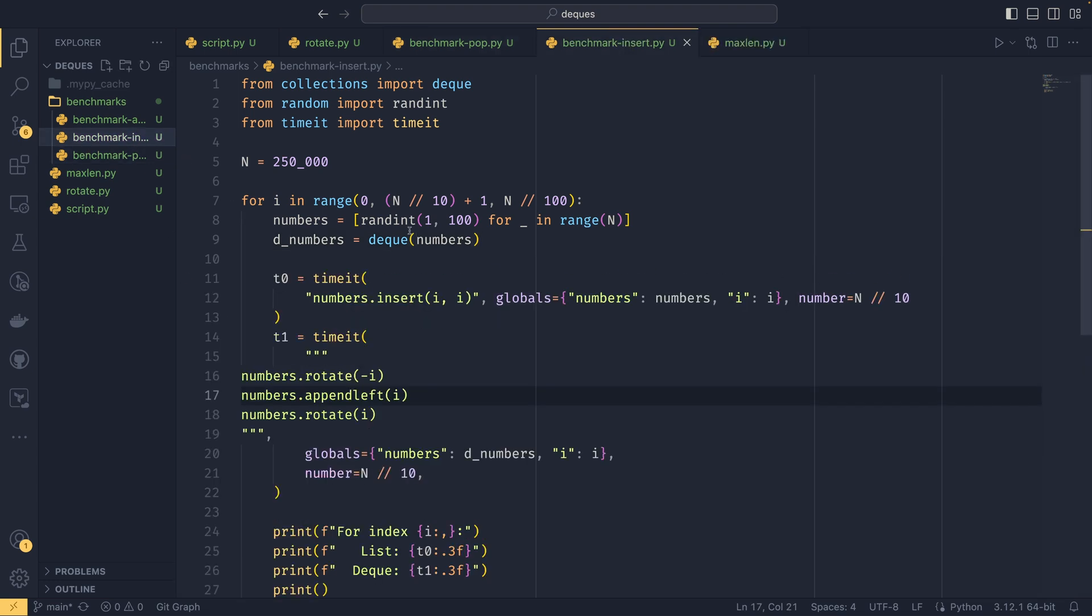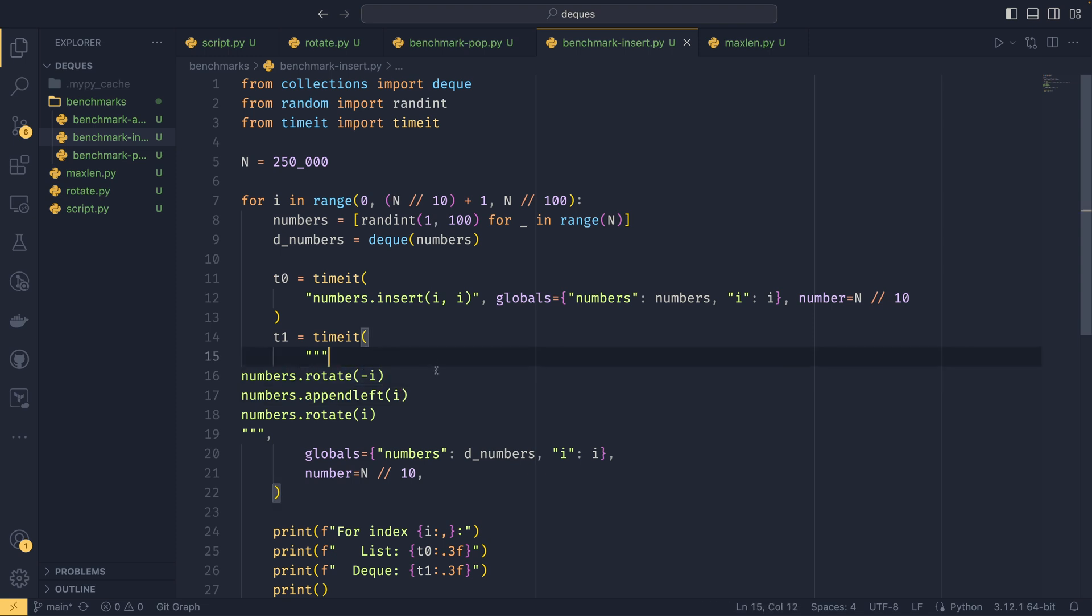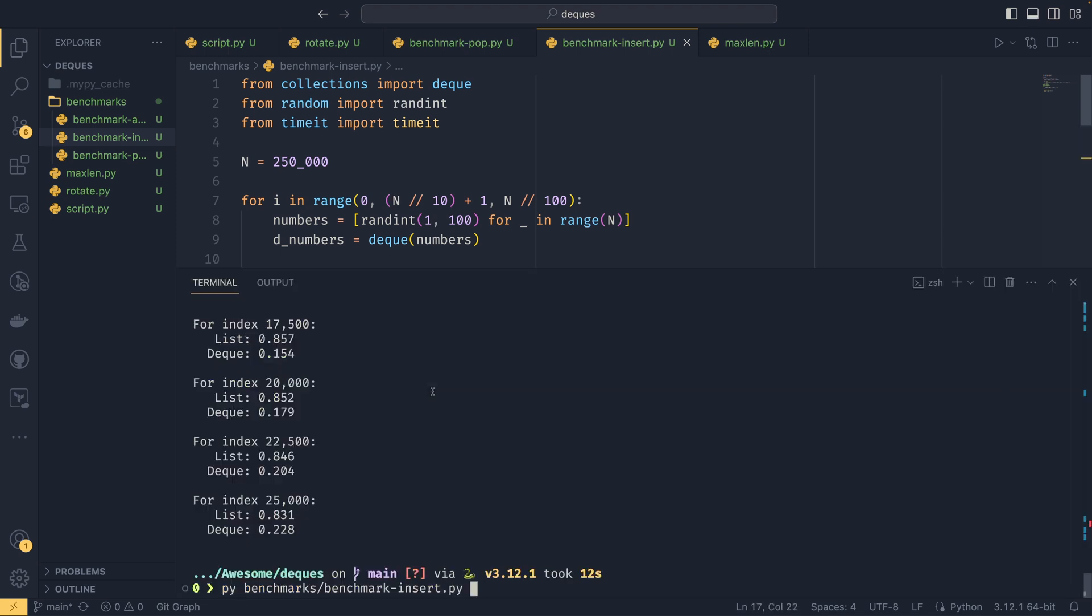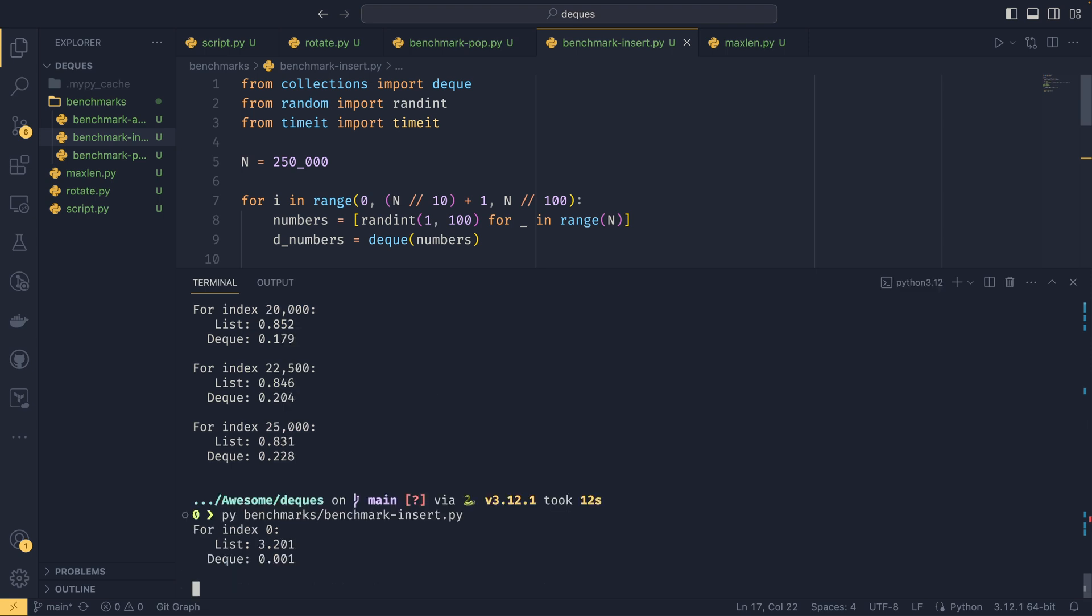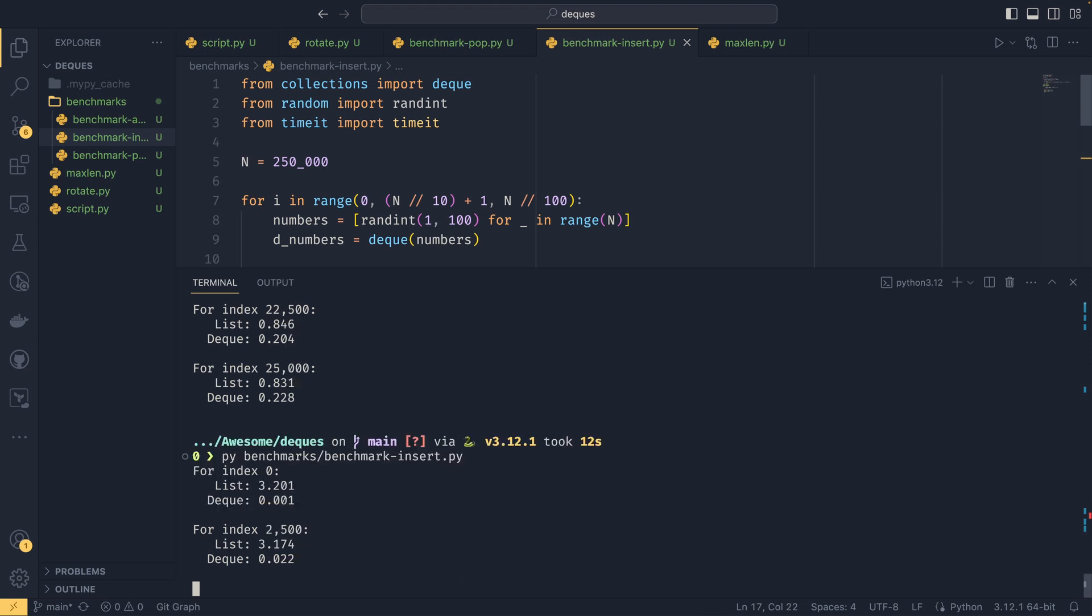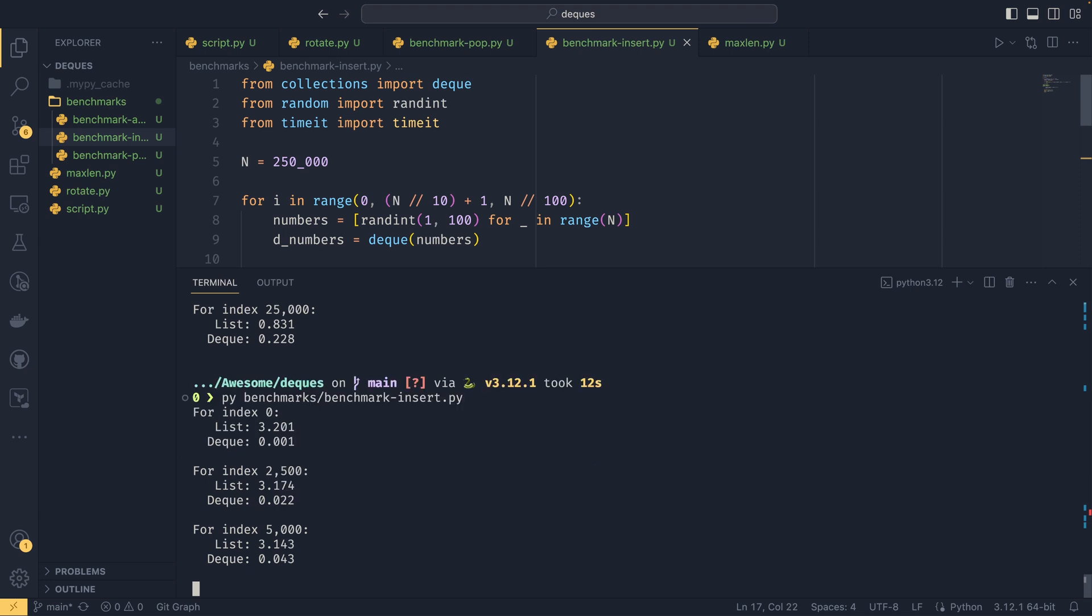But even in the deque's worst case, it's still significantly faster than the list. The effect is actually even more pronounced if you do insert. So I will show the benchmark off very quick. It's just the same thing, we're just inserting the number into the particular position, and you would do your rotate and appendleft, or you could append right if you wanted to, but you'd need to do some extra maths on the number to get it in the right place. And you'll be able to see that the effect is actually even greater with inserts than it is with pops.